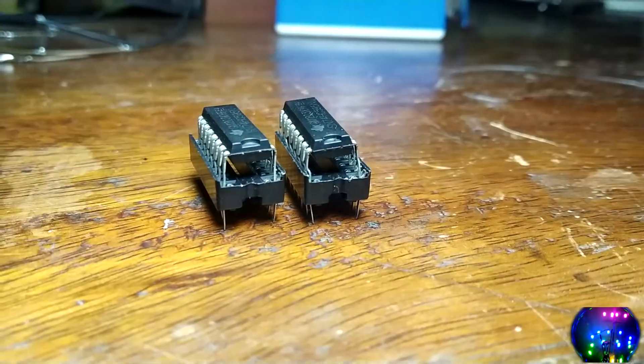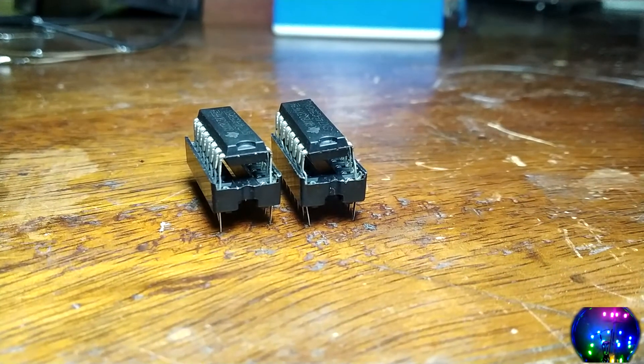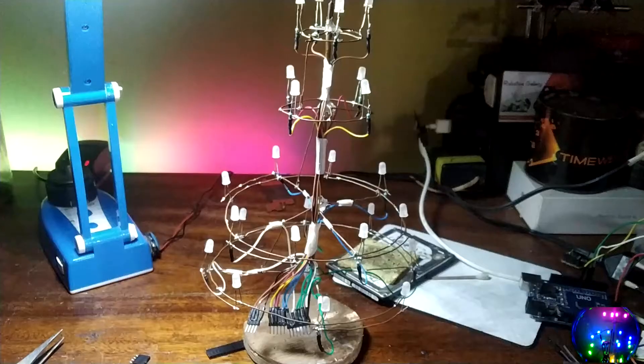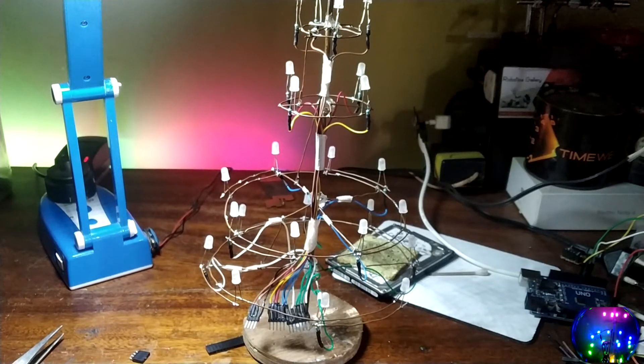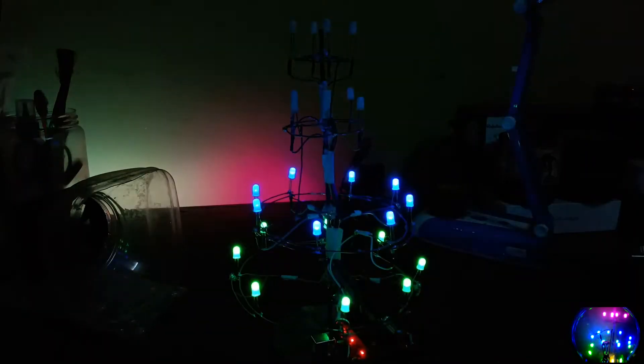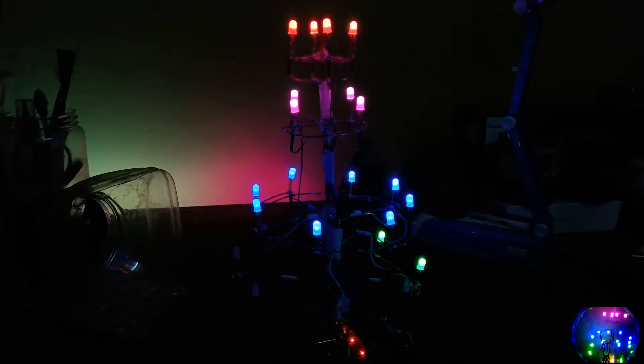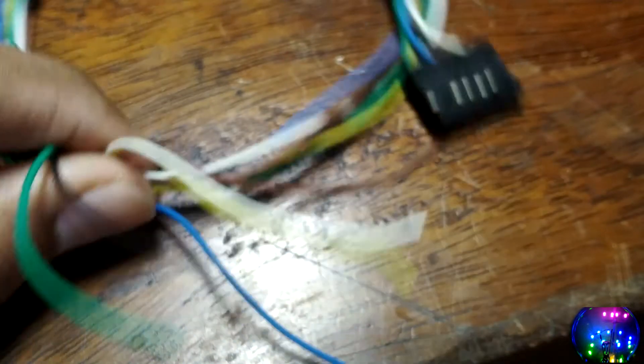Now, this was done because I only had 2 shift registers, but if you plan to build this yourself, then I highly recommend using 3 shift registers. Now, that will produce a smoother animation at the cost of extra wiring.